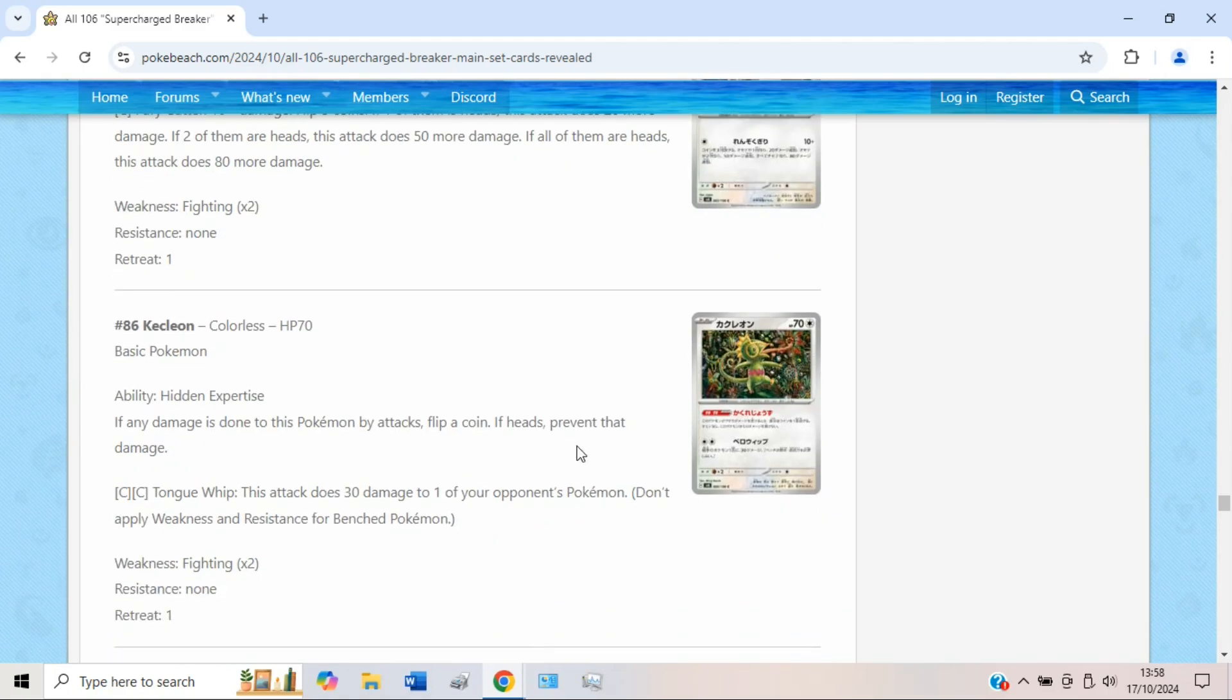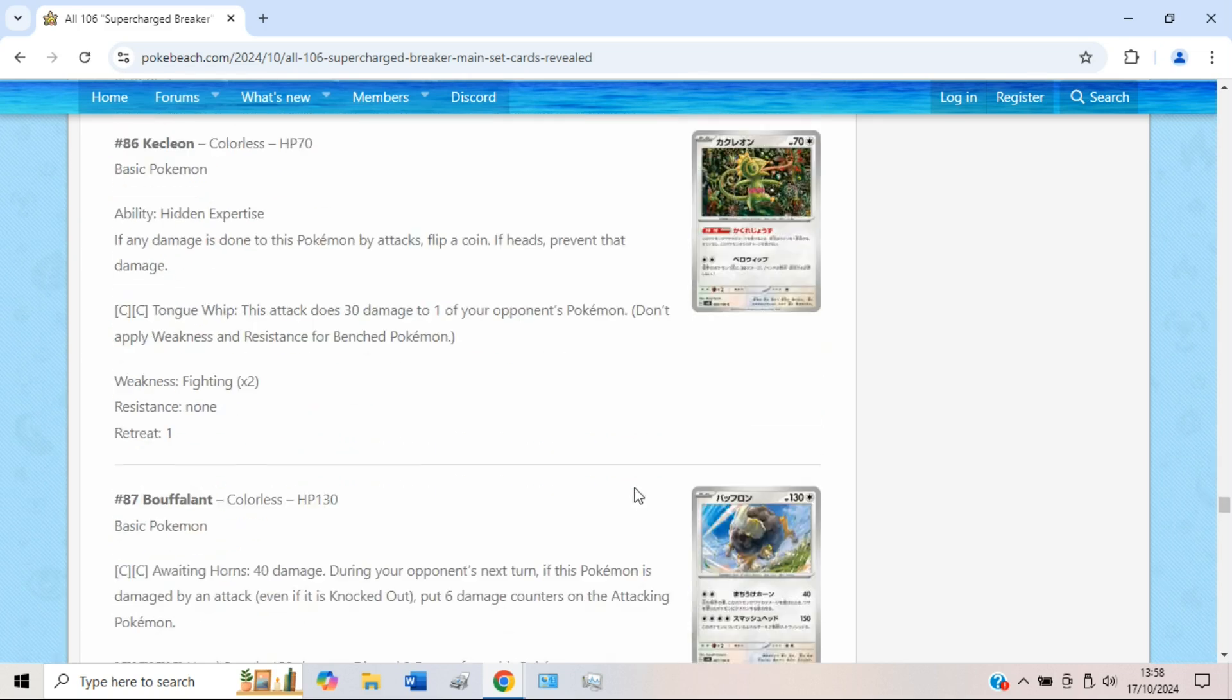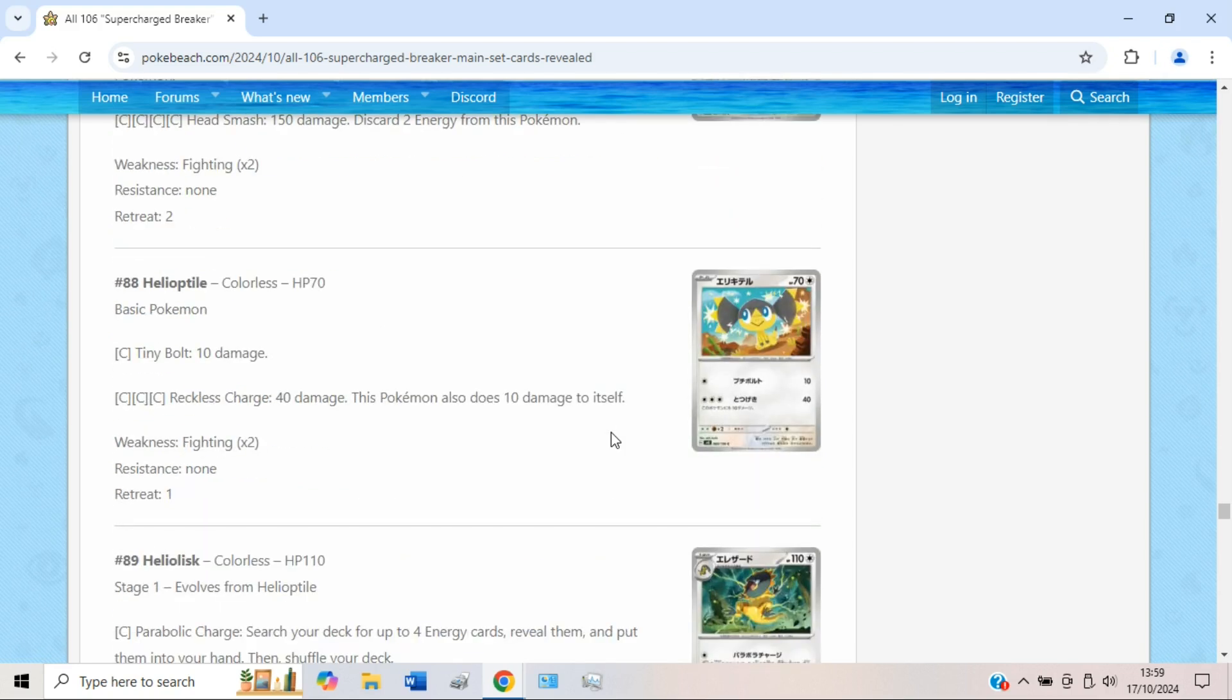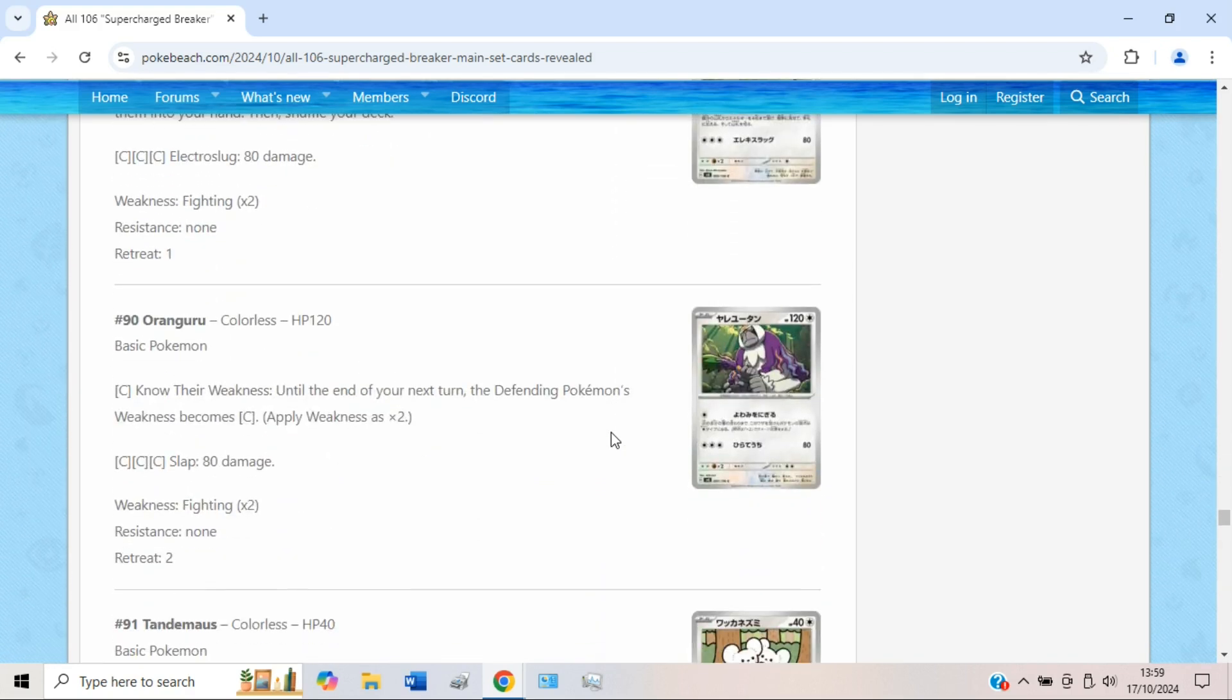Castform is in a very similar spot. 50% chance not to take any damage seems okay, but you just have to flip one Tails and then you're effectively just doing 30 damage for double Colorless. Castform not very good in my opinion. Bouffalant is even worse, skip his ass. Heliolisk is, yeah, Heliolisk got his own video. So Oranguru, this one like can change your opponent's weakness to Colorless.